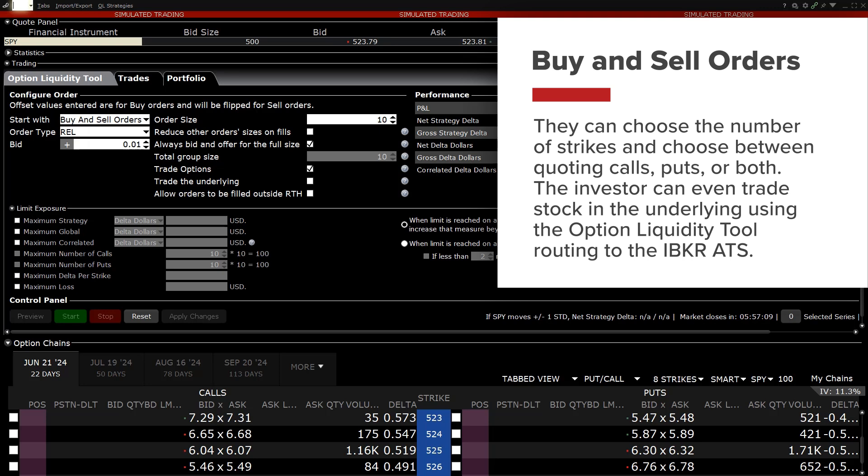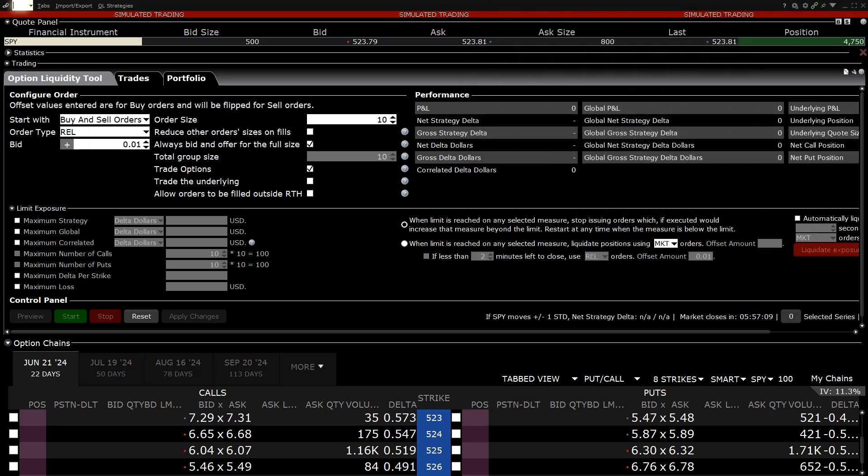The investor can even trade stock in the underlying using the Option Liquidity Tool routing to the IBKR ATS. For more information on the IBKR ATS, please see the Traders Academy lesson.